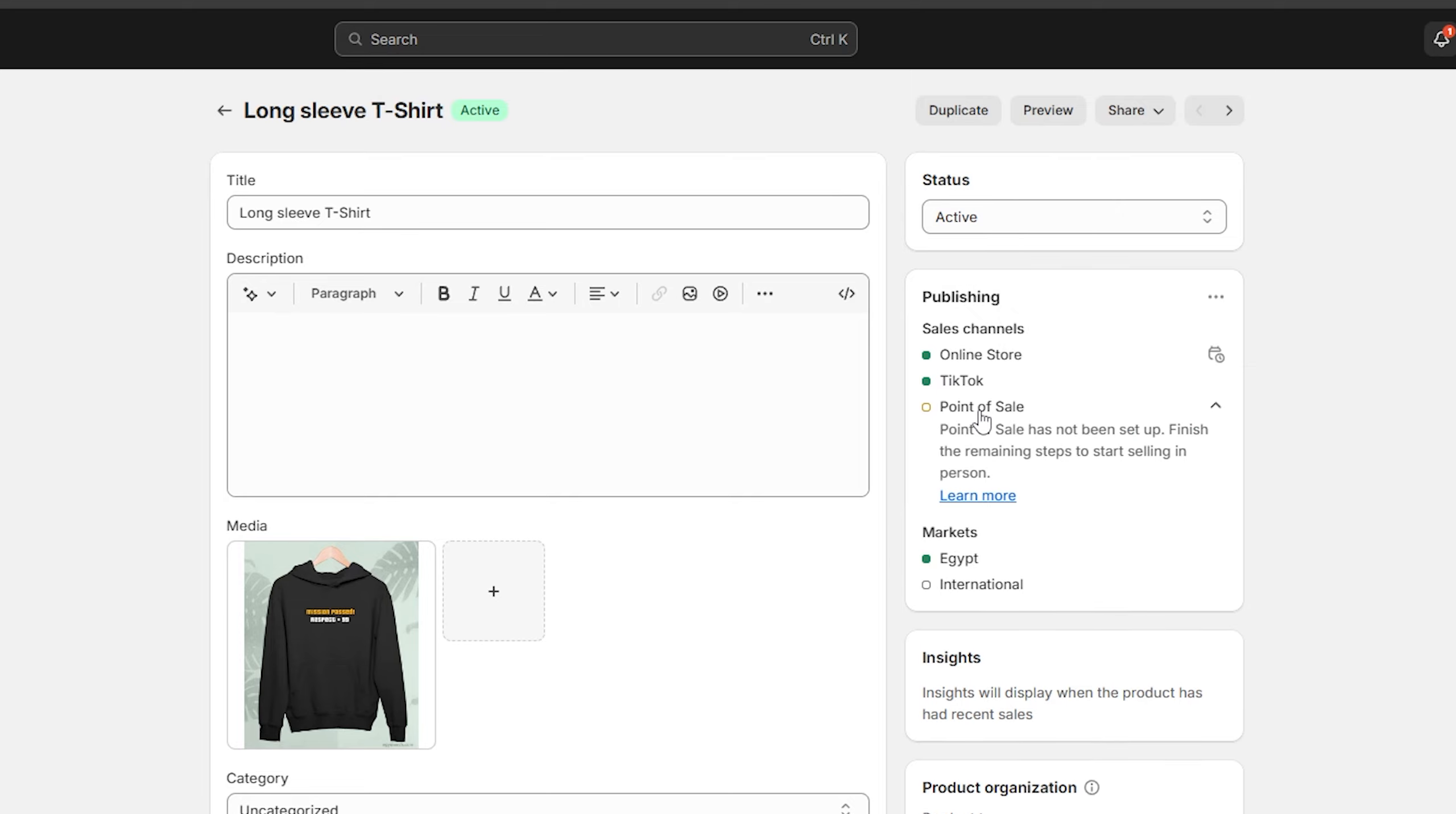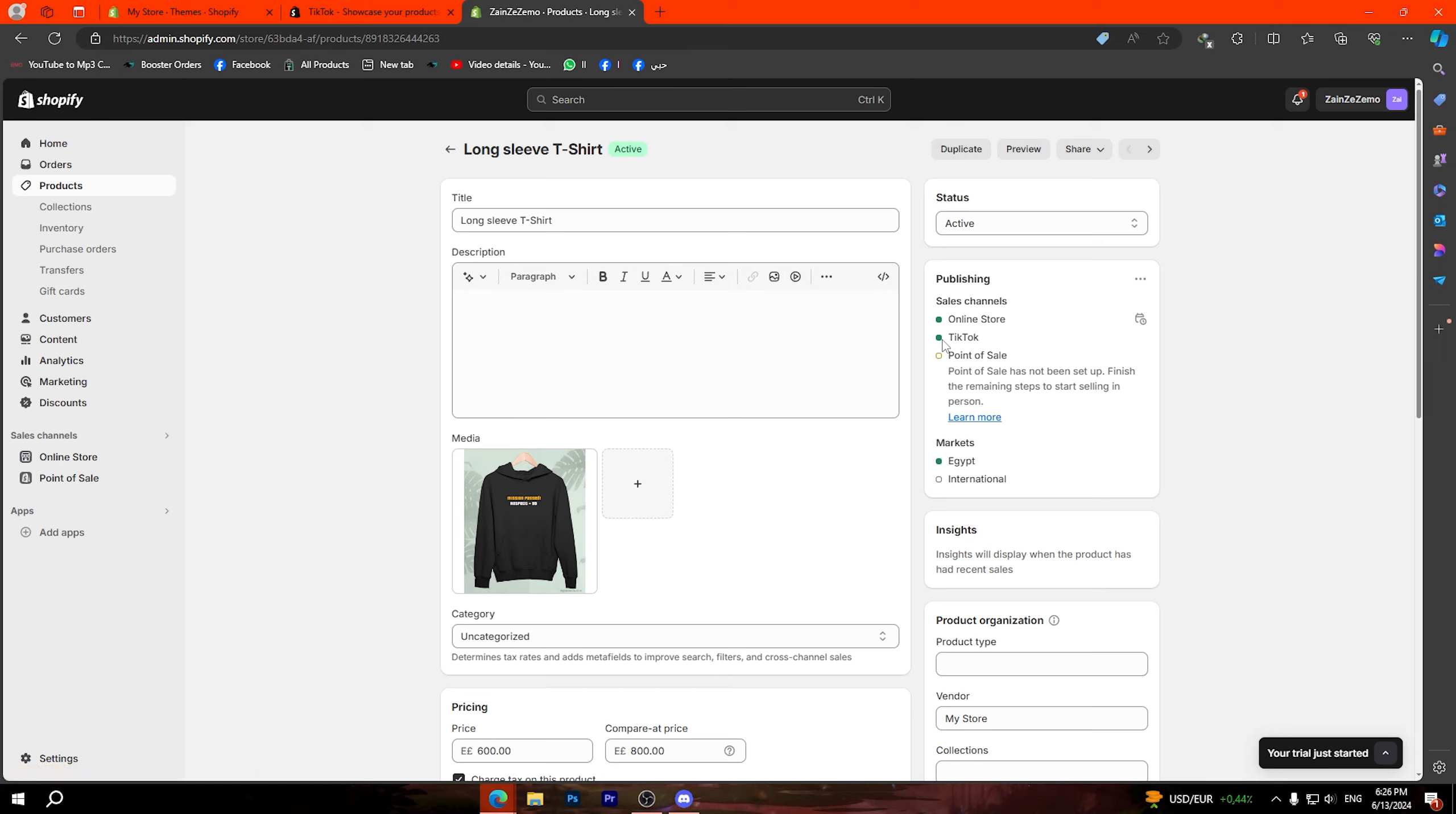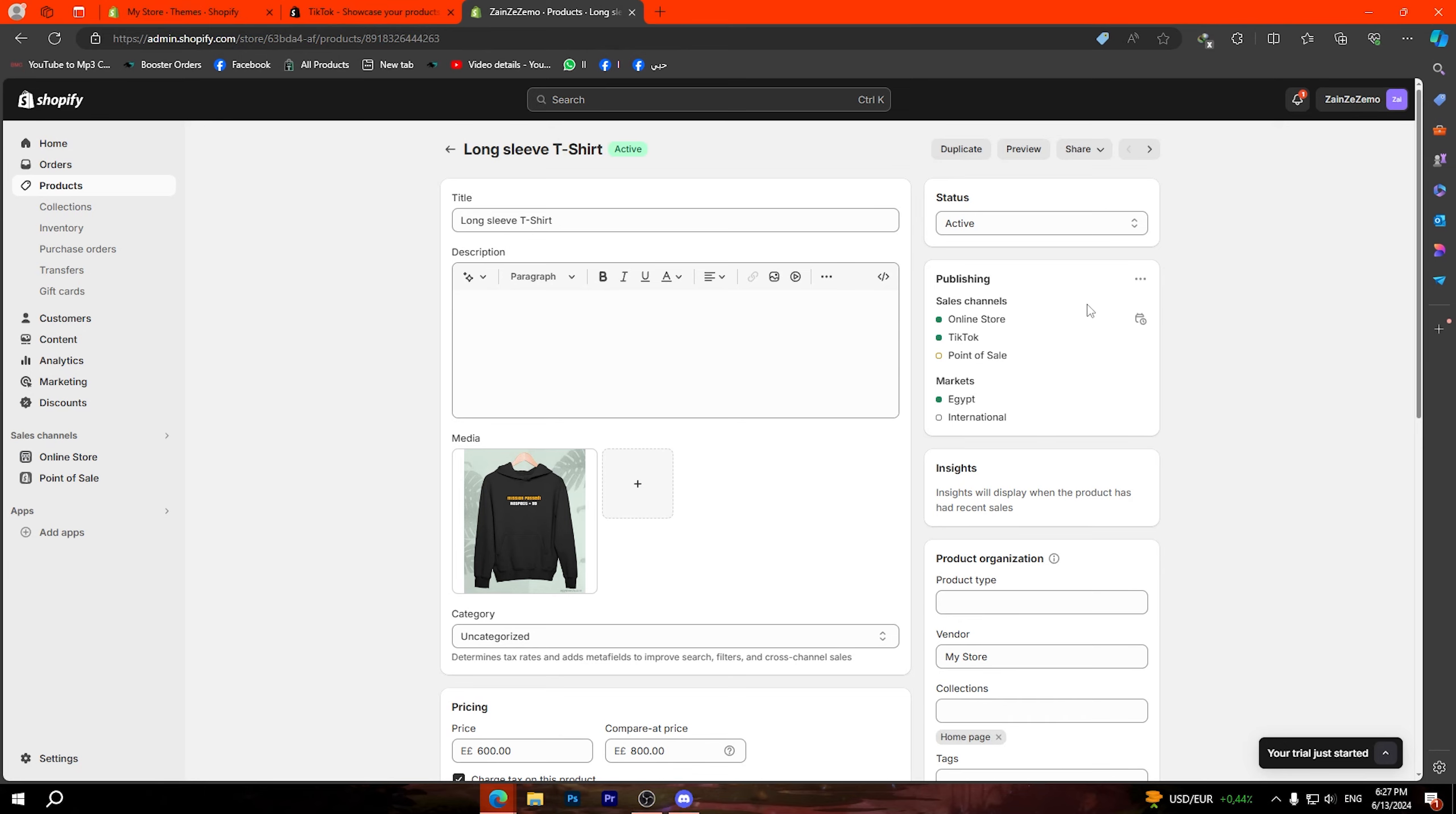Now what we're going to do is head to products then choose whatever product you want. I'm going to choose this one here for example. Then make sure that you have this option right here sales channels TikTok and make sure that this option is green.